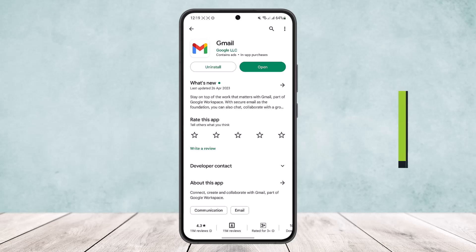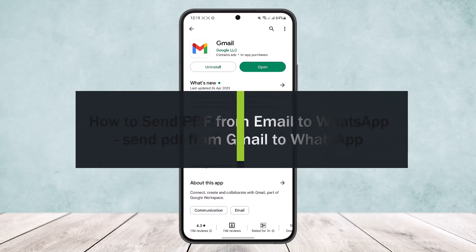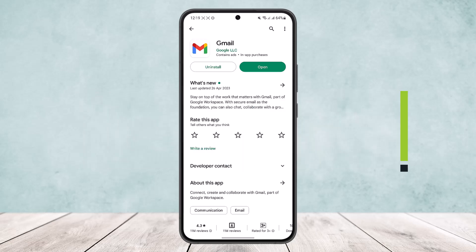How to send PDF from email or Gmail to WhatsApp. Hello everybody, welcome back to the channel. Today I'll guide you on how you can send PDF files from your email or Gmail to your WhatsApp contacts.